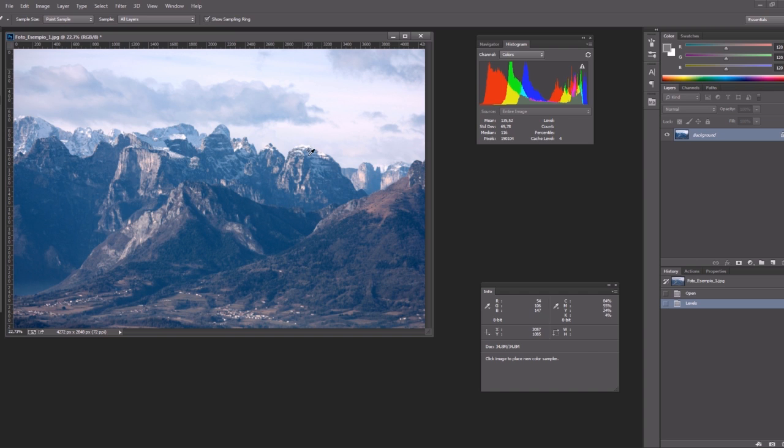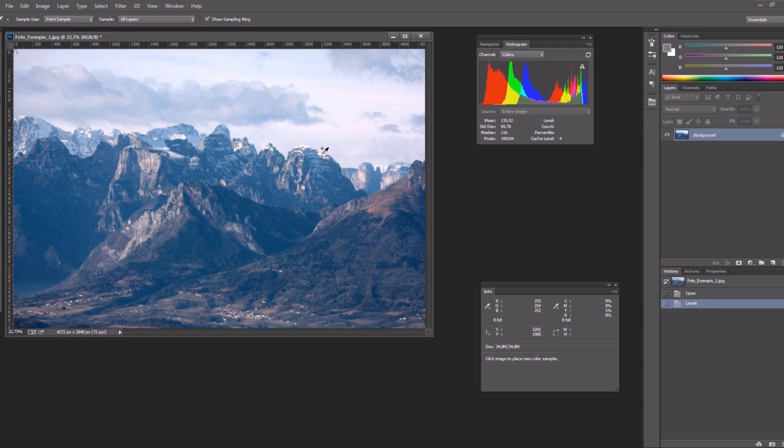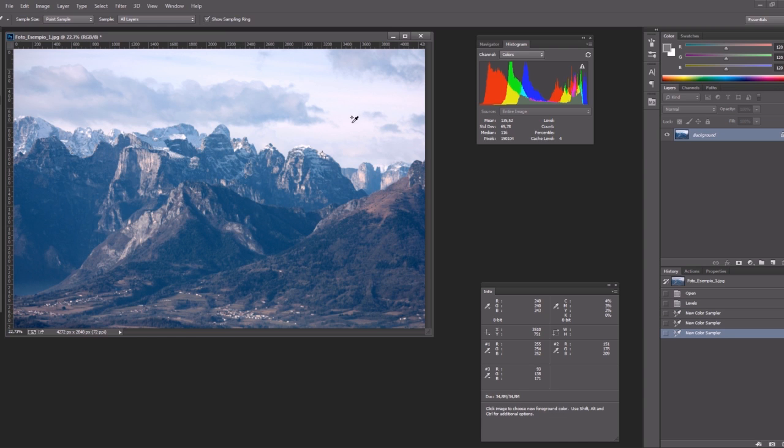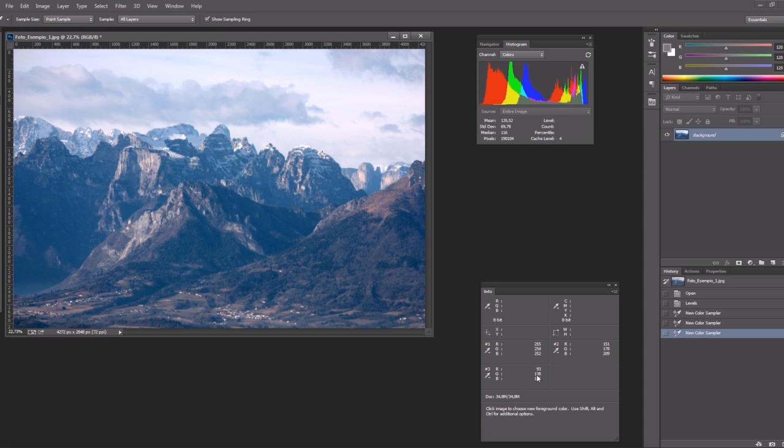So I can place a sample in the brighter area, one in the middle tone area, always sampling the snow and one in the darker area. Now we have these three samples and if we read their values we see that they are not gray pixels because gray pixels have the same value in all the three channels. Here we see they don't.